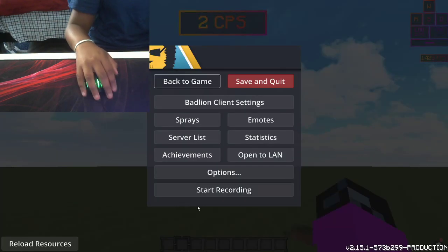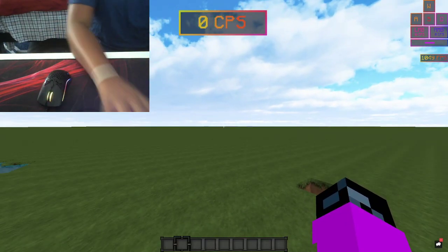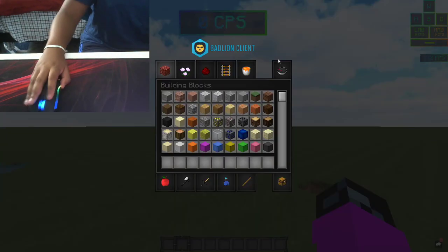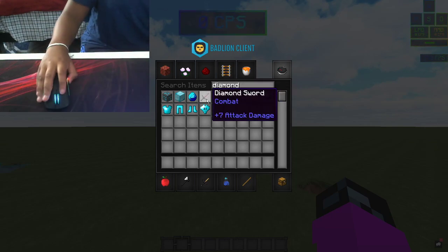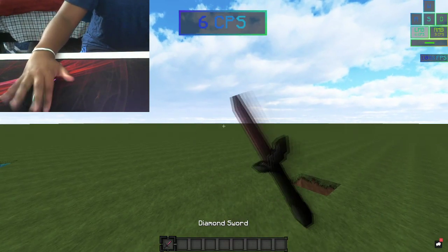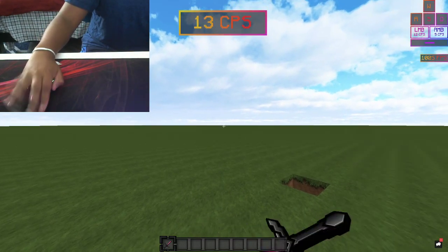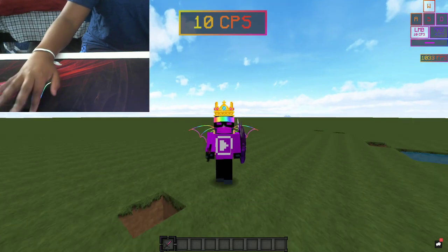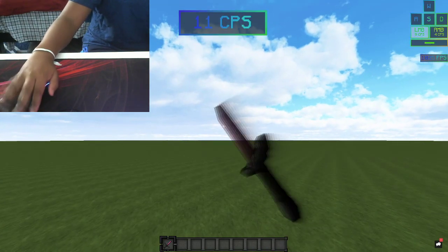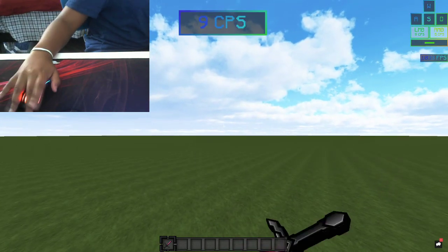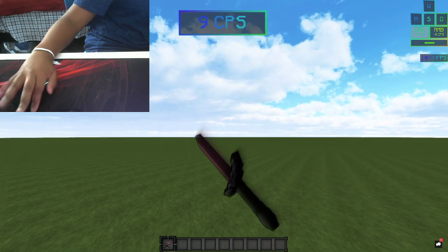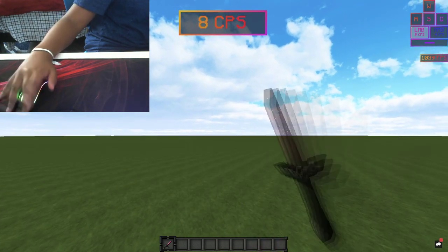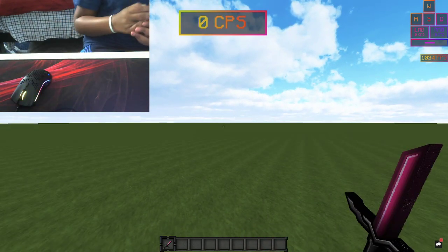So basically, if you want to block hit, hang on, let me grab a diamond sword. Go like this. Boom. This is how you block hit. You just kinda randomly hit it. That's really it.